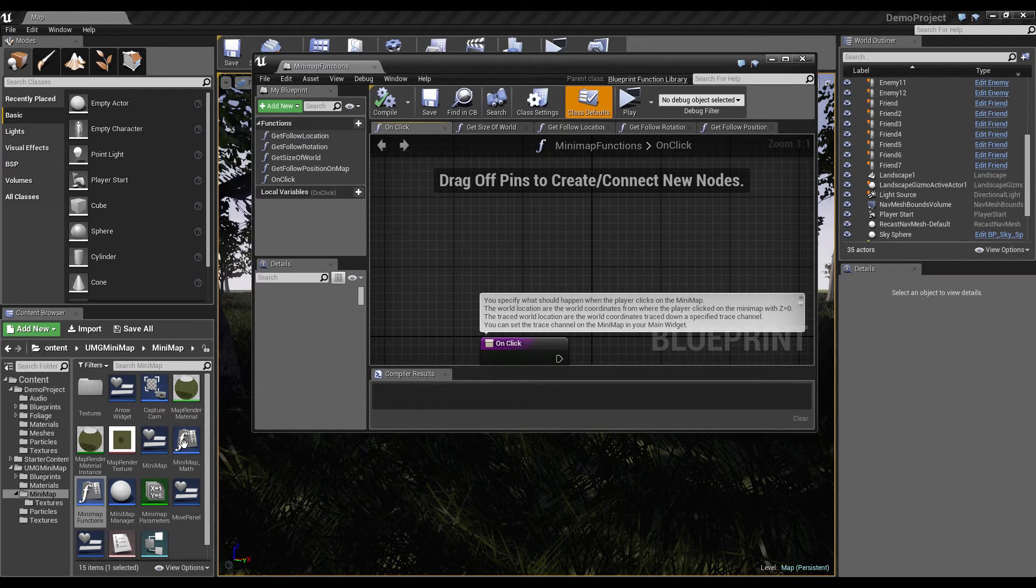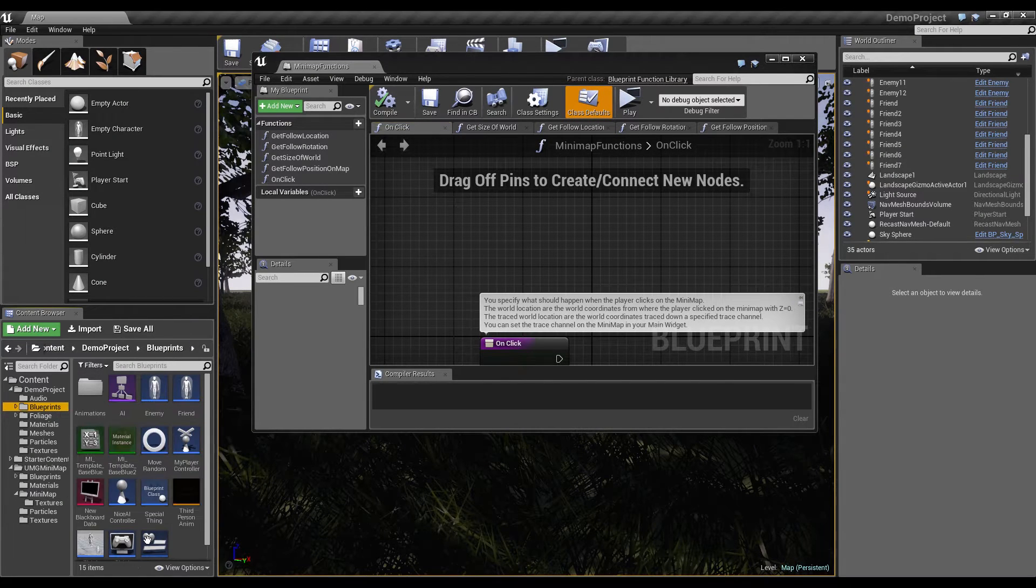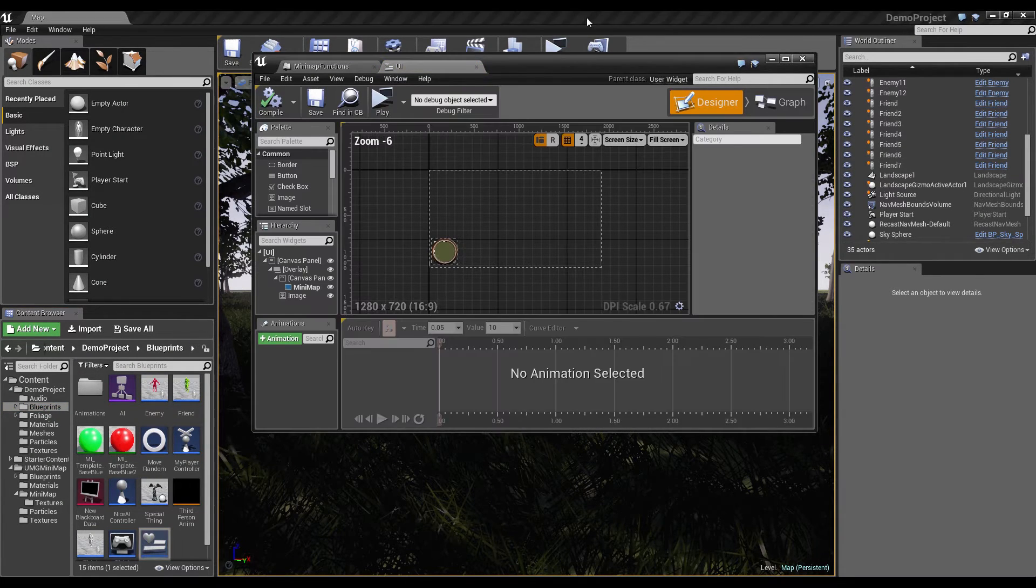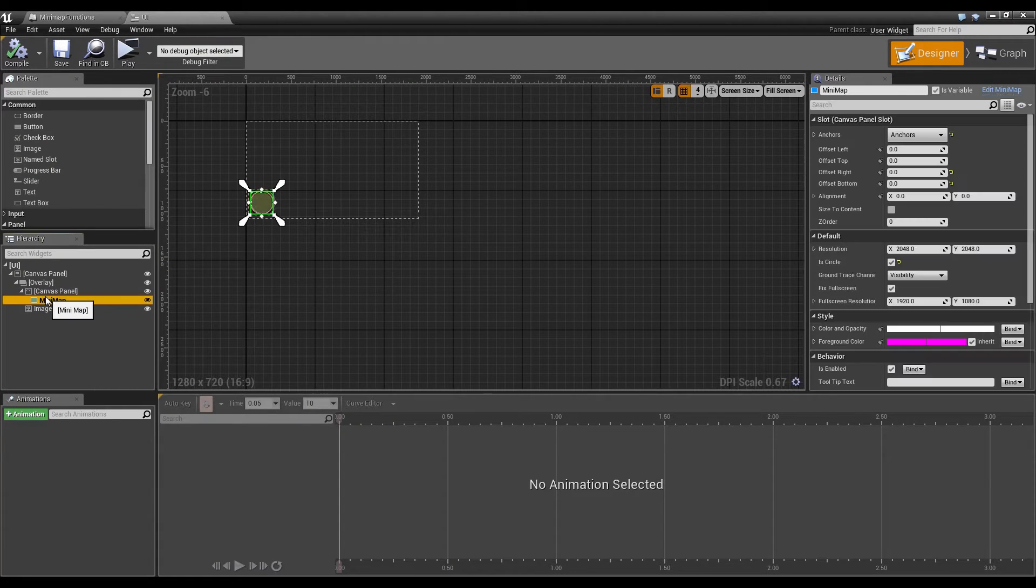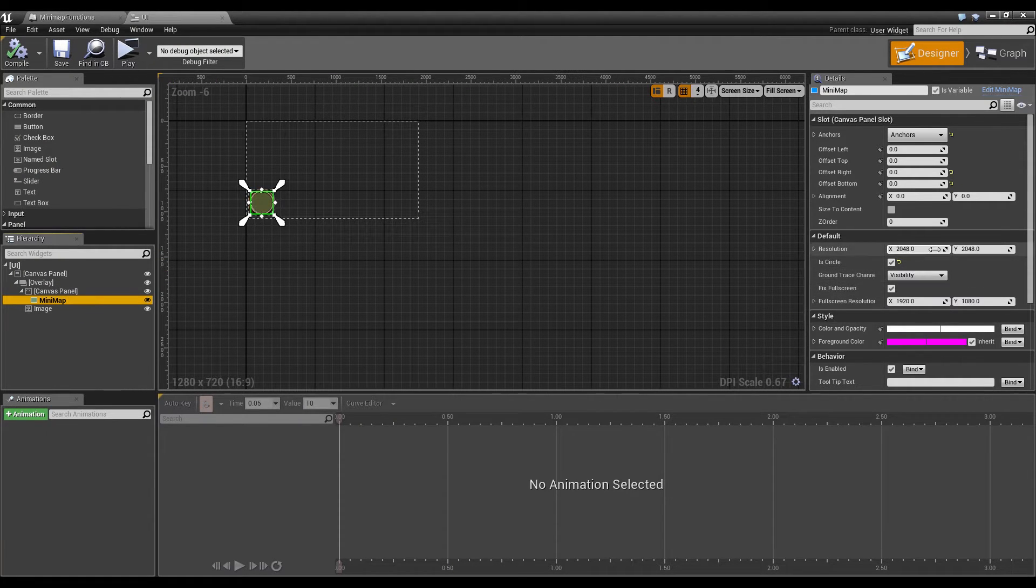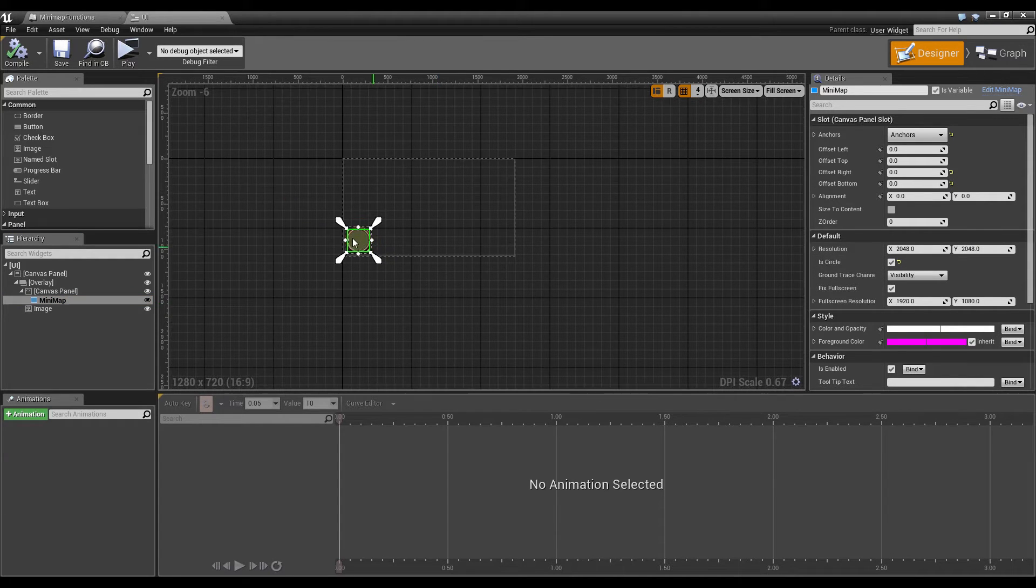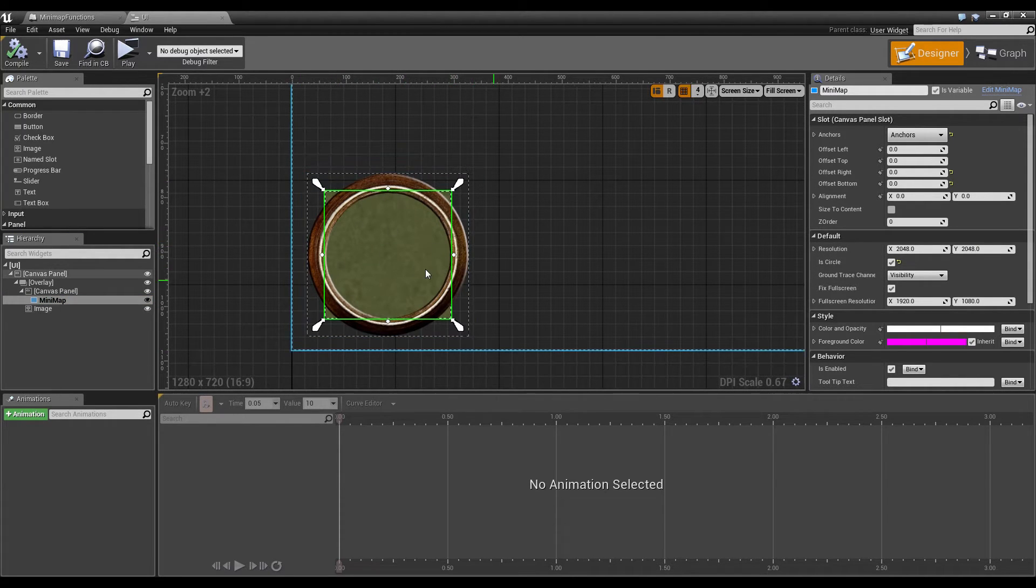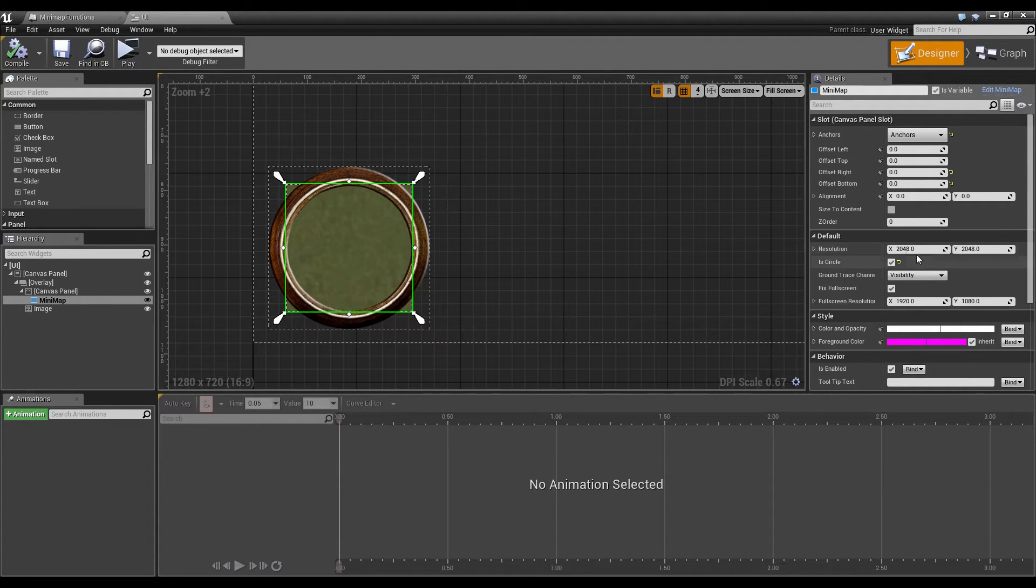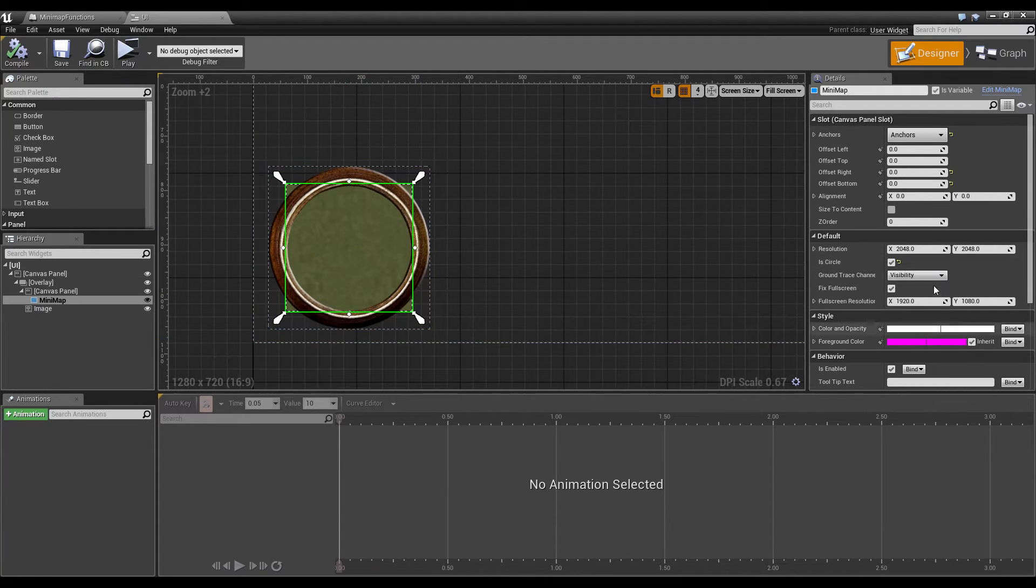And this trace channel you can specify in your main UI, where you have the minimap. If you use the background, which is here in our example by the capture cam, if you use your own one, you would use your own resolution. The circle or rectangle, we use a circle, so it's a circle.